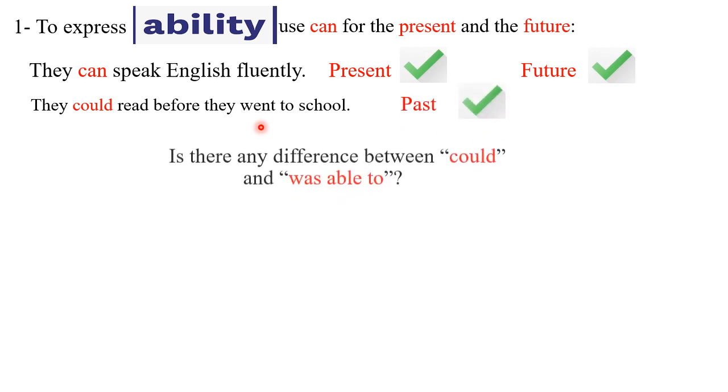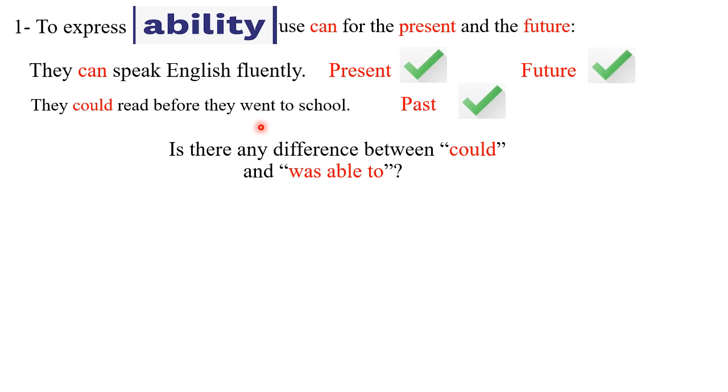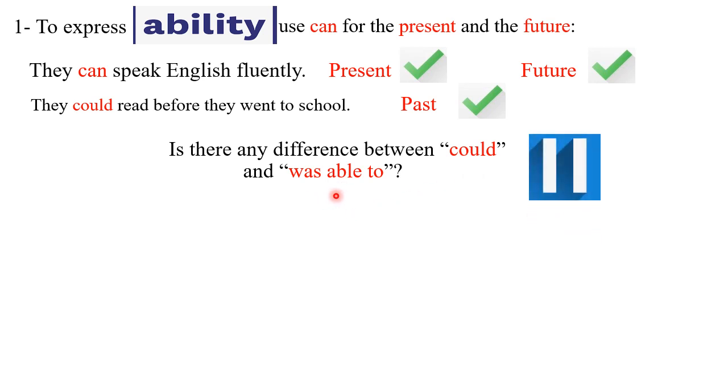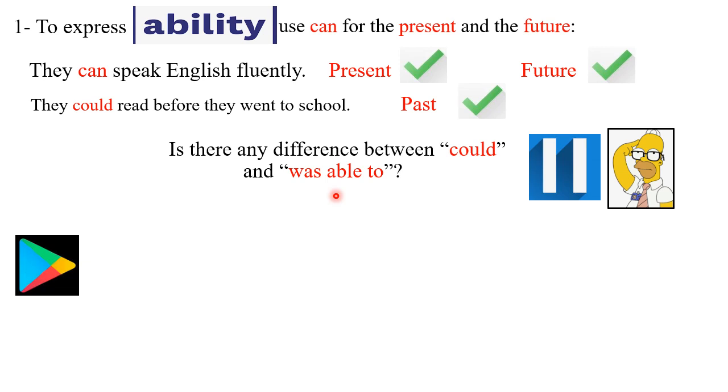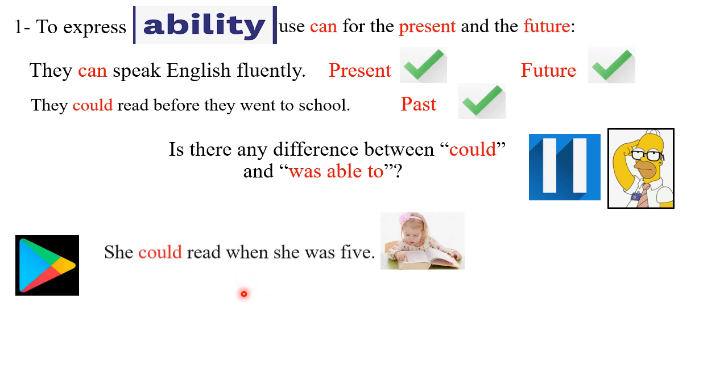Now the main question is: is there any difference between 'could' and 'was able to'? Please stop here and think of the difference. Done. Now let's start from here. How about this little cutie? She is reading.